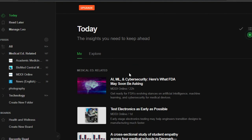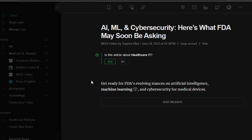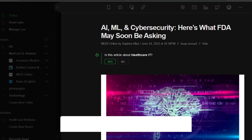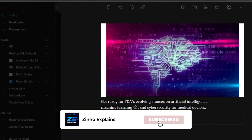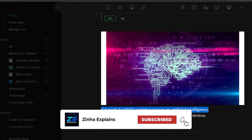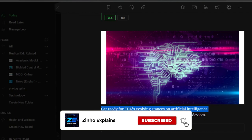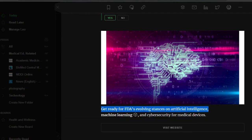So yeah guys, this brings us to the end of the video. I hope that I was a big help to you and now you know how to use Feedly to get your articles and blogs really easily. Don't forget to give this video a big thumbs up and subscribe to the YouTube channel.